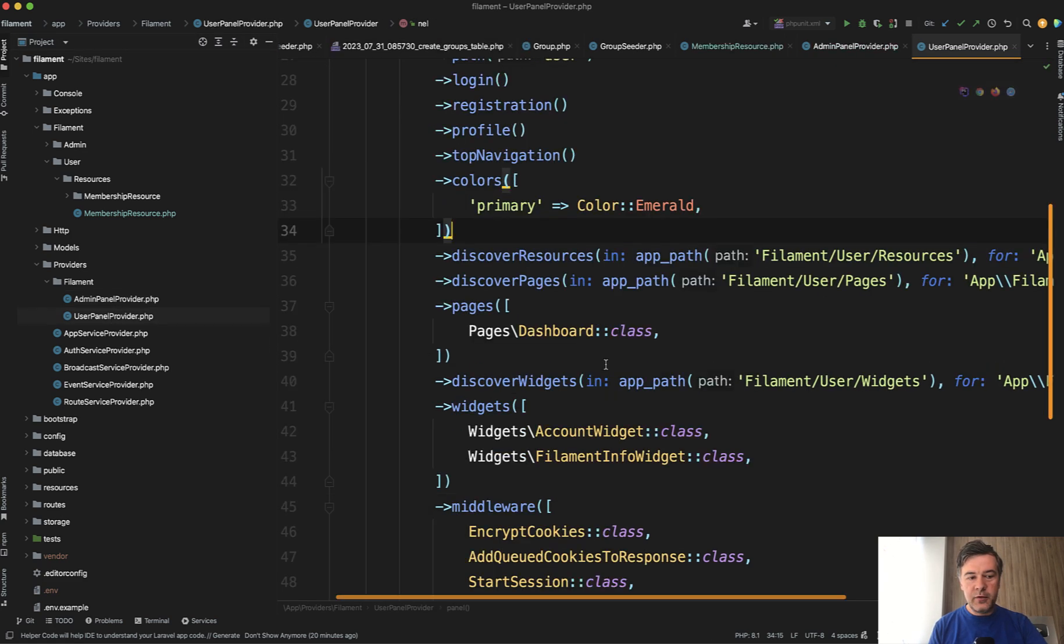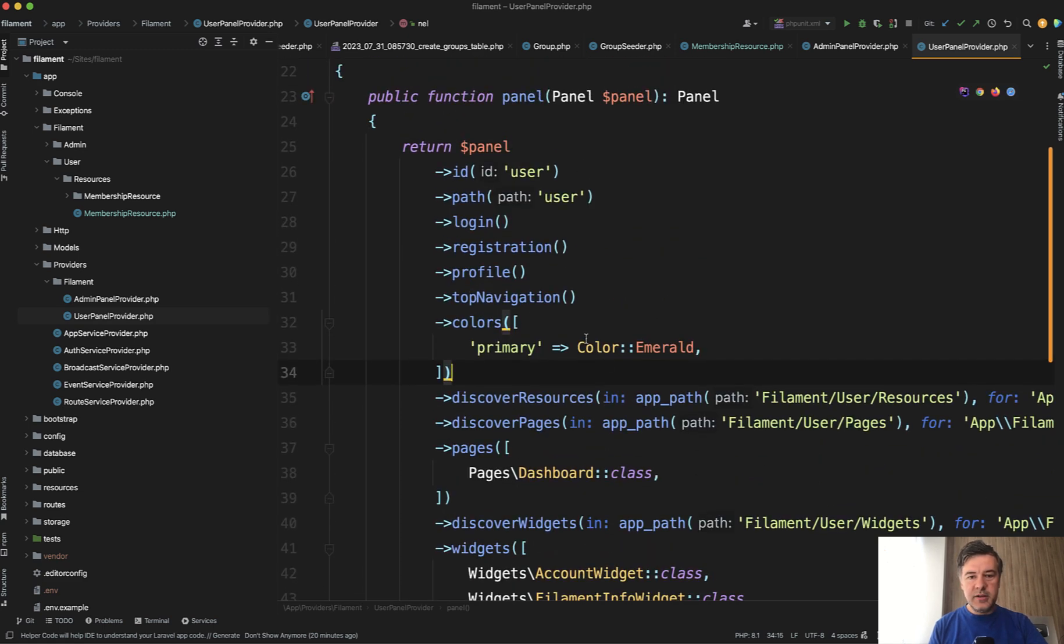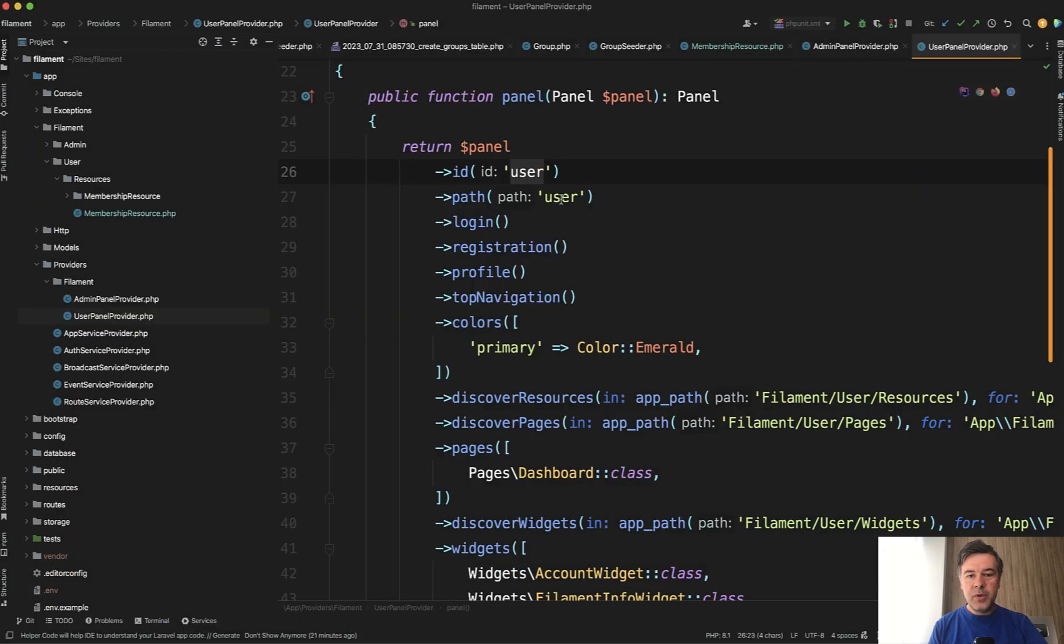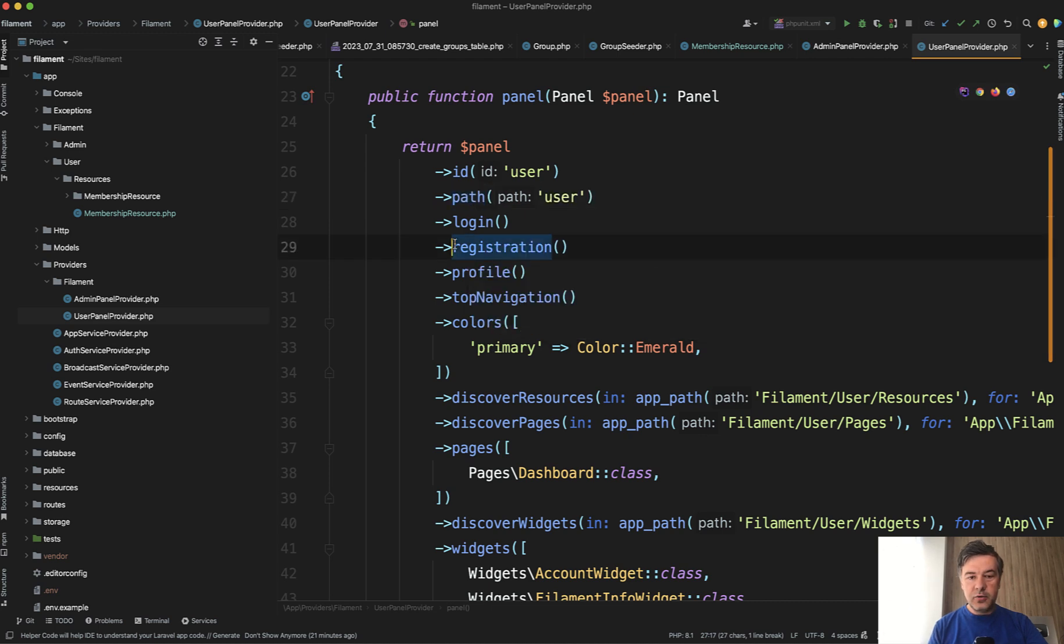So in user panel provider which I've generated later see it's a bit different id of user then it's not the default so the default is still admin then the path is slash user and then I enabled registration profile enable top navigation and change the primary color